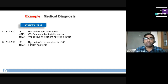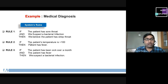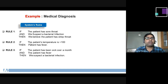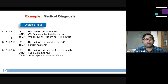Rule two: if the patient's temperature is greater than 100, then the patient has fever. Rule three: if the patient has been sick over a month and the patient has fever, then we suspect a bacterial infection. In this way, three different rules are stored in our knowledge base.